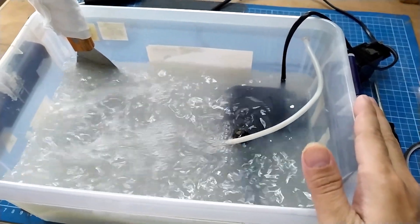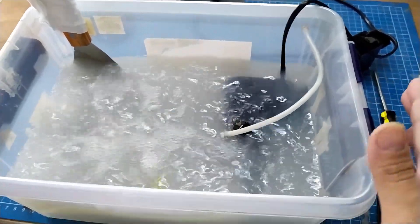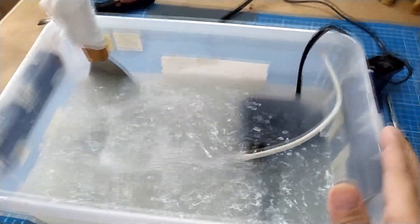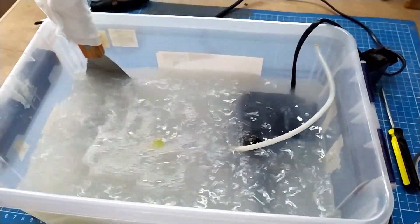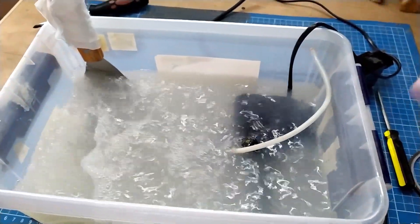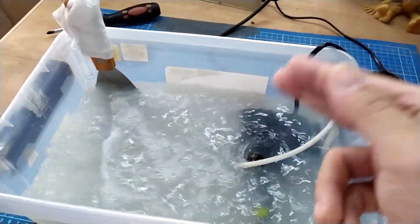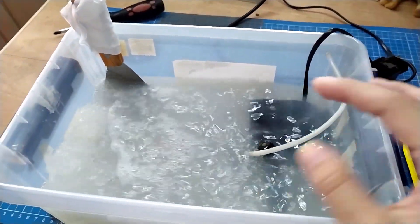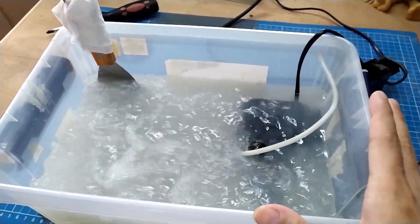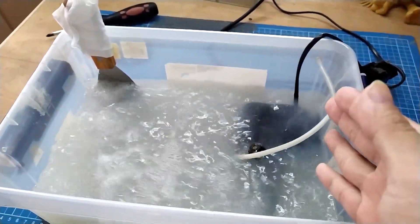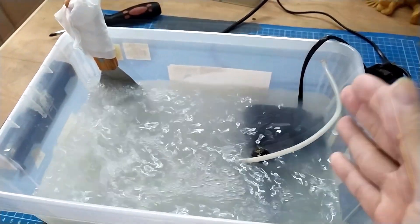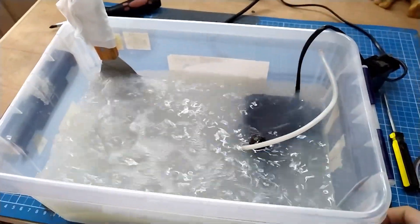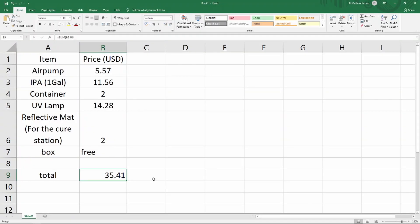Basically you just need to buy the IPA, the container, and the aquarium pump which is very cheap. Before I end the video I would like to give you a brief summary of the price of each material that I have used.